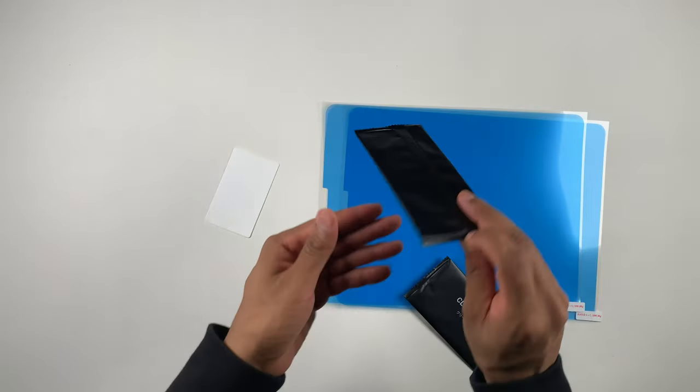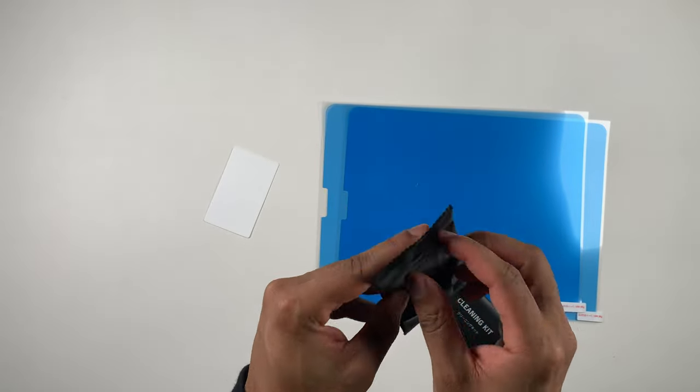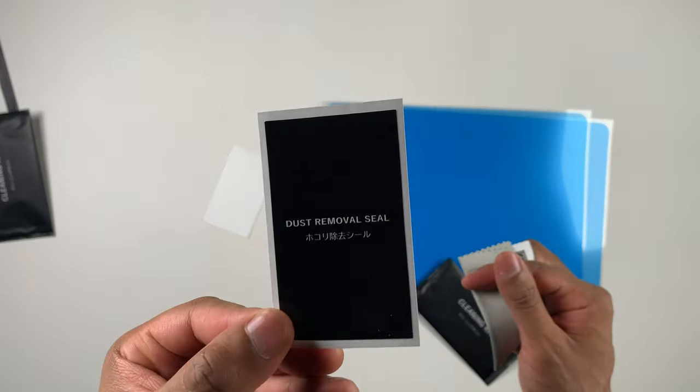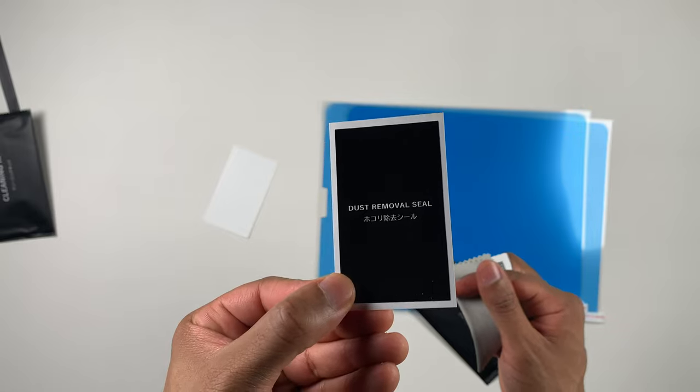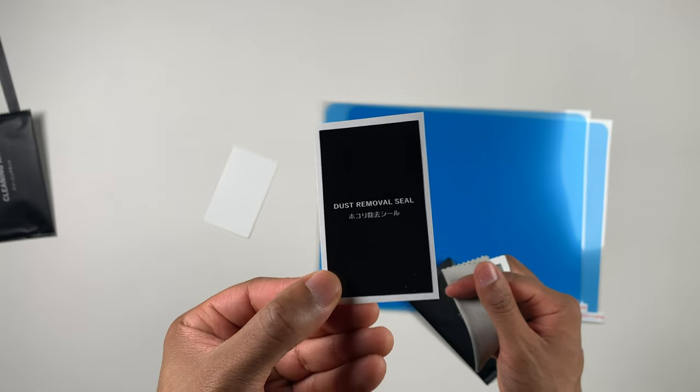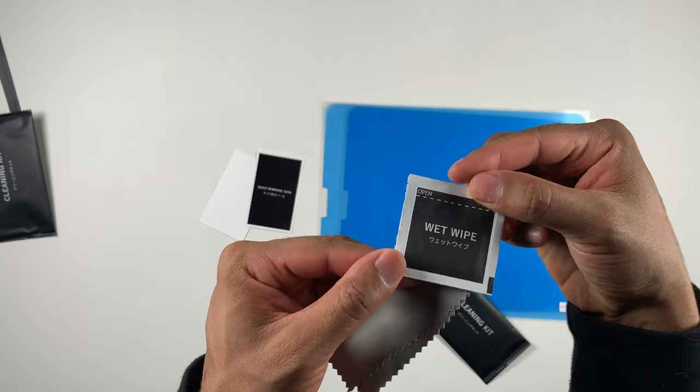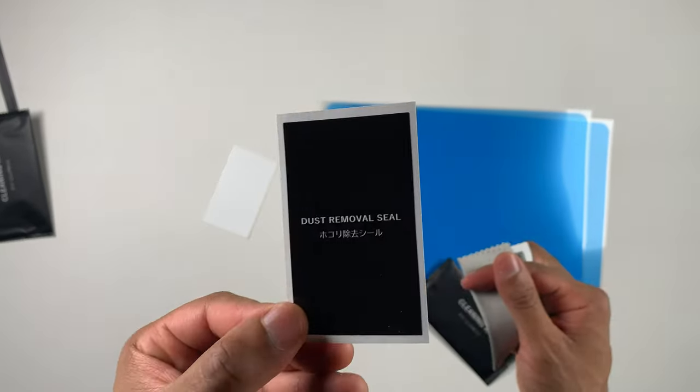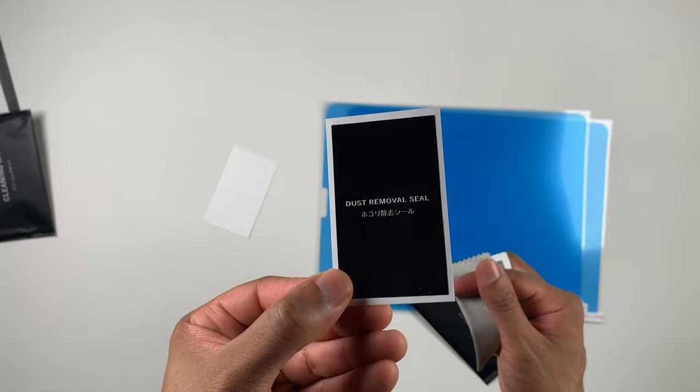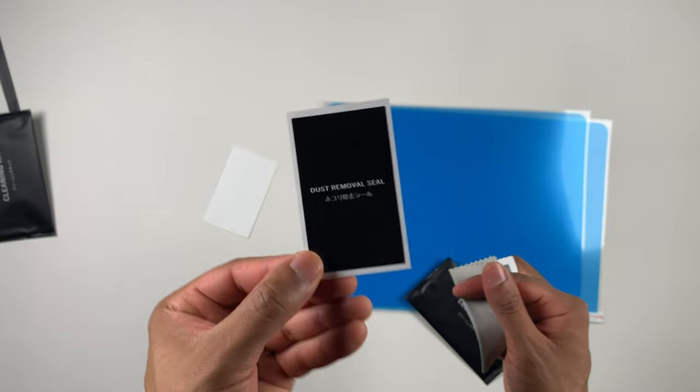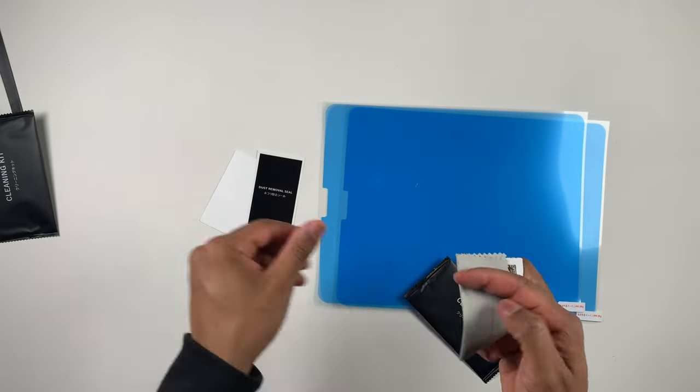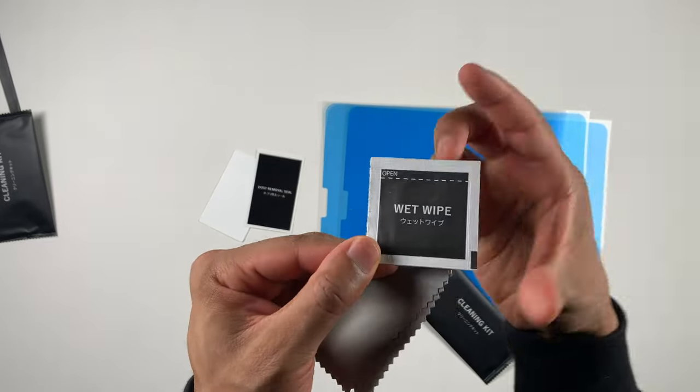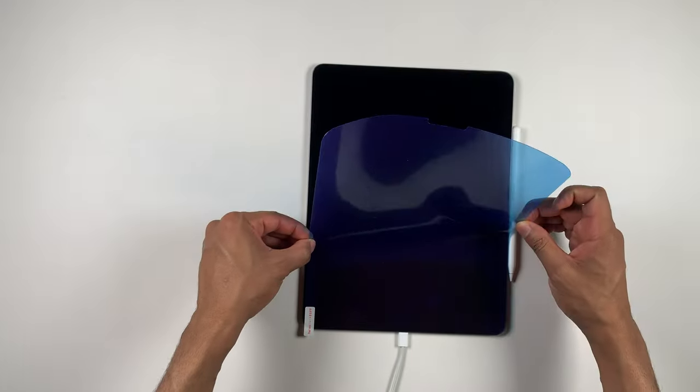Two cleaning kits that include a cleaning cloth, a sticker to remove dust, as well as an alcohol wipe. This is definitely one of the better dust removers I've used than other screen protectors I've tested that didn't have great ones. These are perfect.